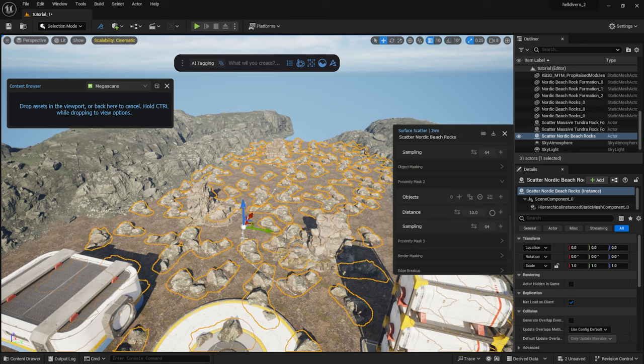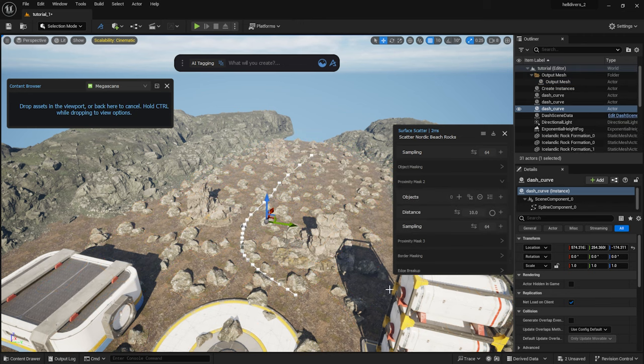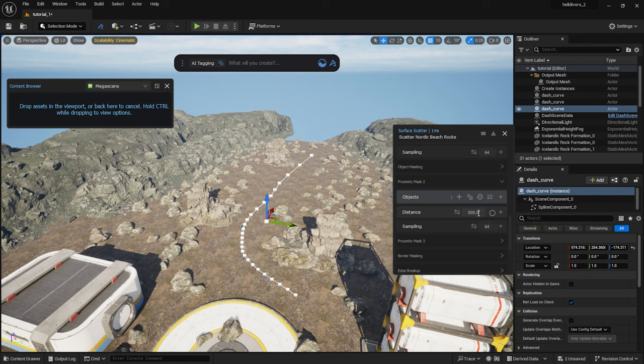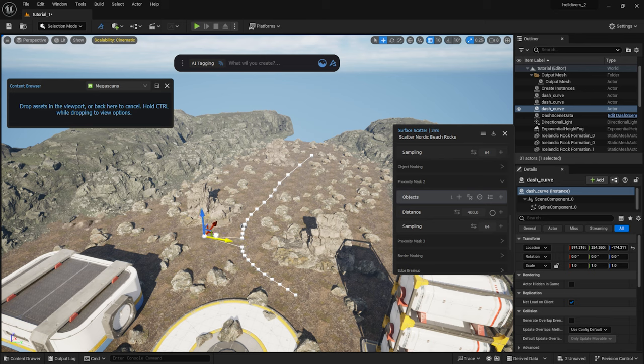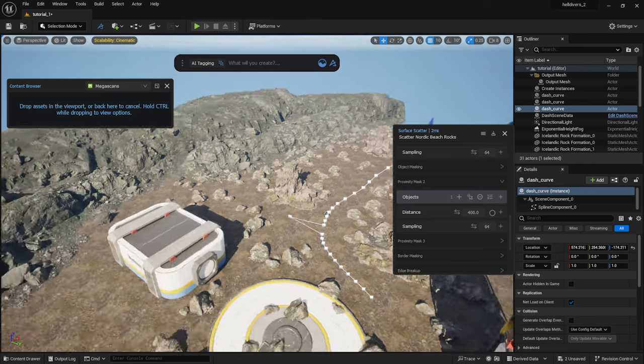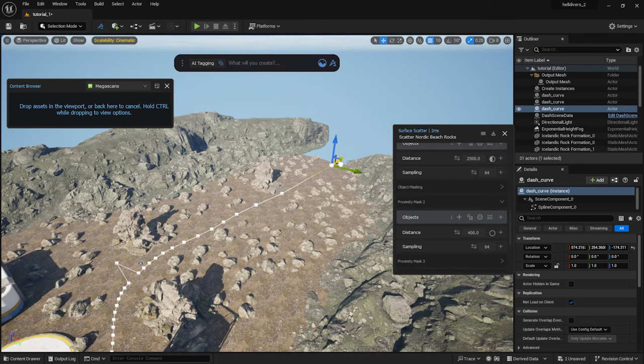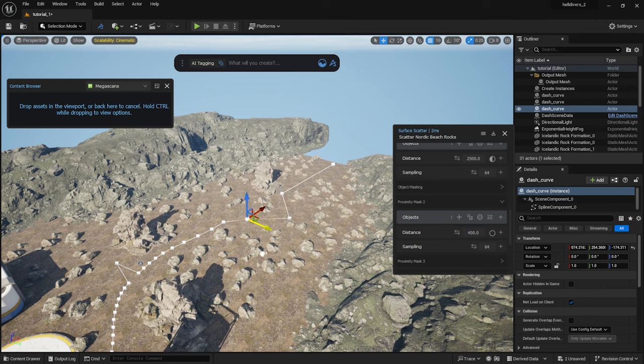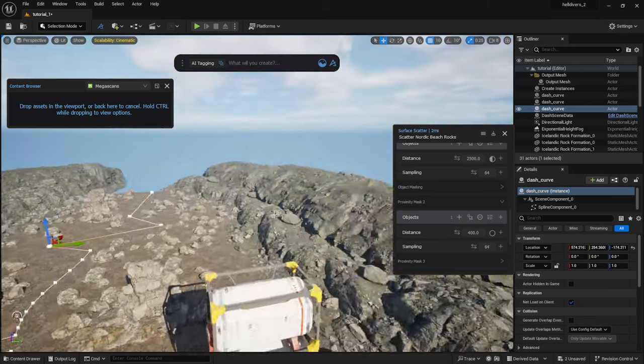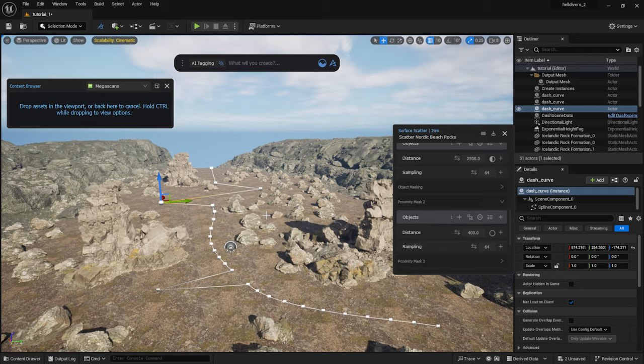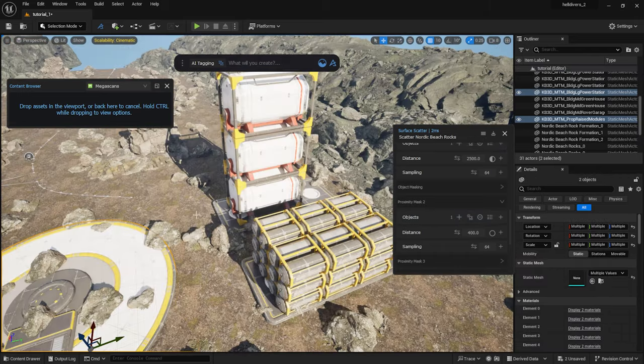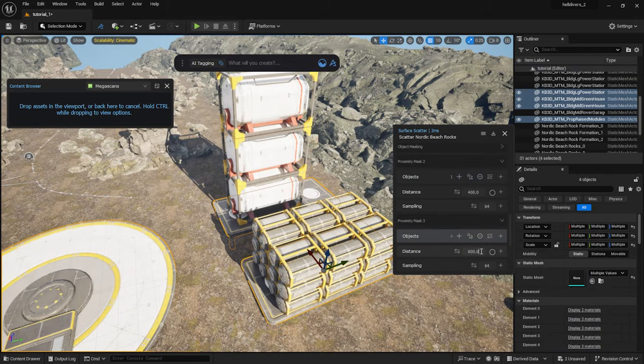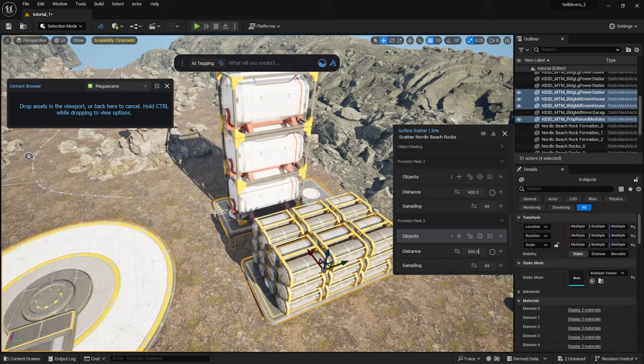I actually want to have a path along the curve with no rocks. In proximity mask 2, I add the curve again and set a distance. And you can see, a nicely masked path appeared. Wherever I move the curve points, the scattered objects will follow. Now I select these few meshes and add them to proximity mask 3, which will mask out the rocks around them.